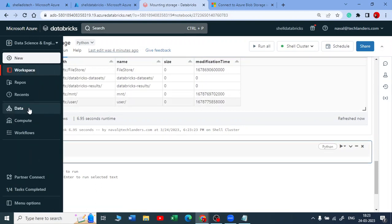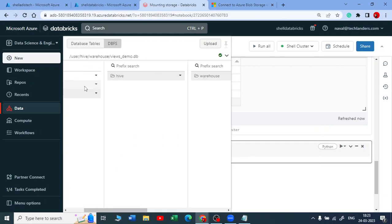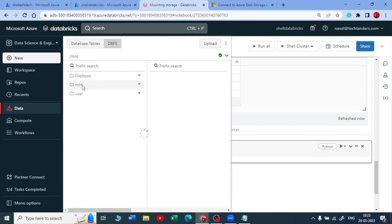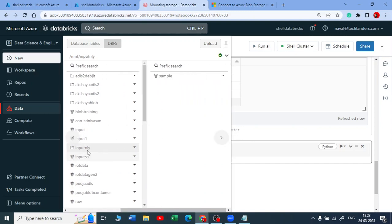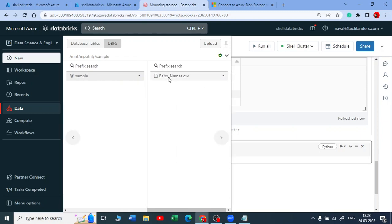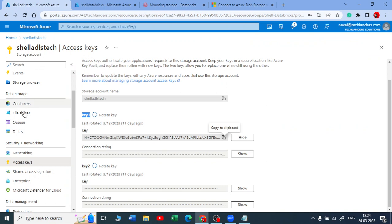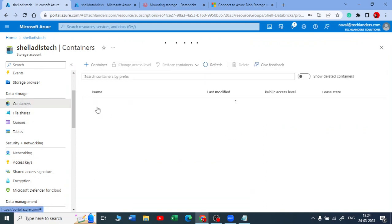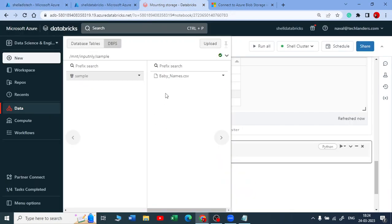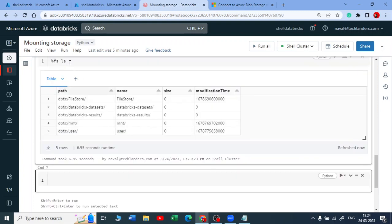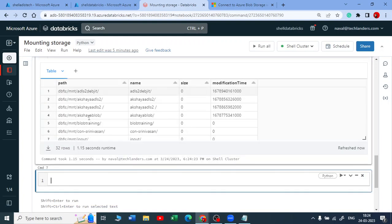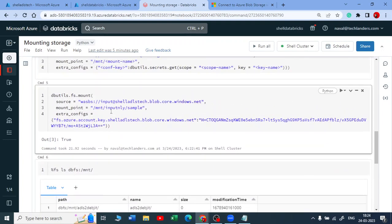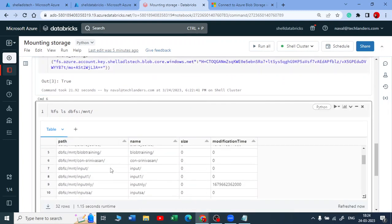Let me go to the DBFS view. In the mount points, I will have one mount point called 'input_nly.' Inside 'input_nly' I see a 'sample' folder, and inside sample I can see 'baby_names.csv' — which is the file we uploaded in the 'input' container. You can do this with the %fs ls command also. Let me copy the path, paste it, and execute. Inside 'input_nly/sample' you will find the CSV file.